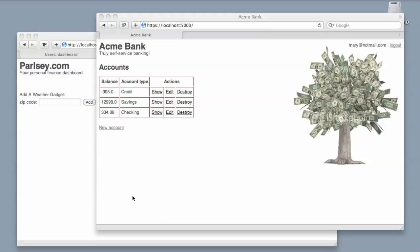Before we take a deep dive and look at each individual step of that granting process, let's take a quick look at a little demo. We'll go back to parsley.com and Acme Bank.